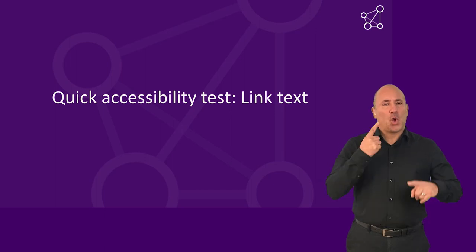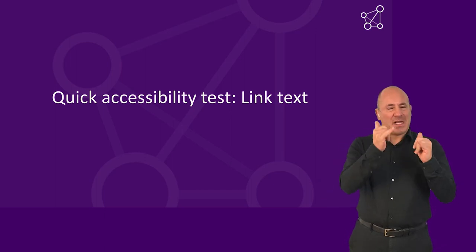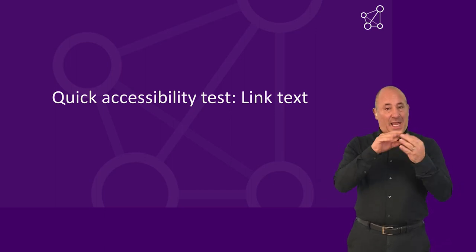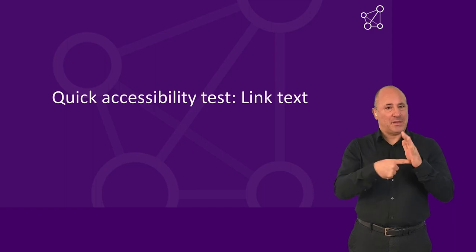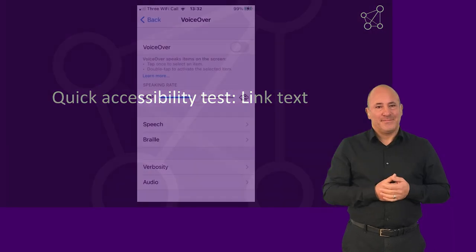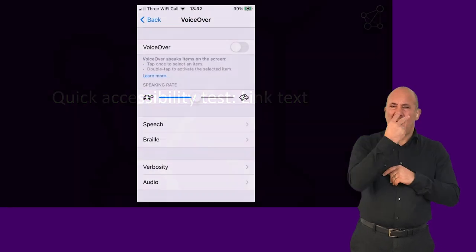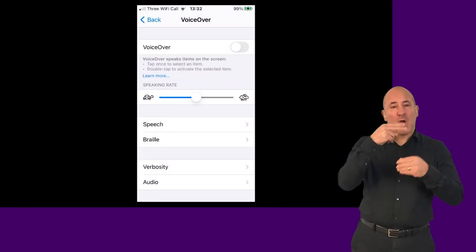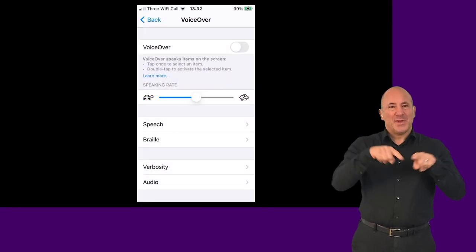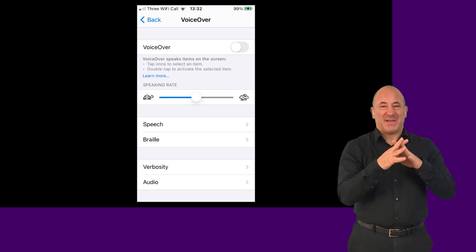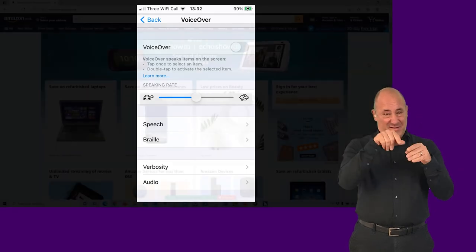Quick Accessibility Test: Link Text. People who are blind use software called a screen reader, which reads out all content on the screen for them.